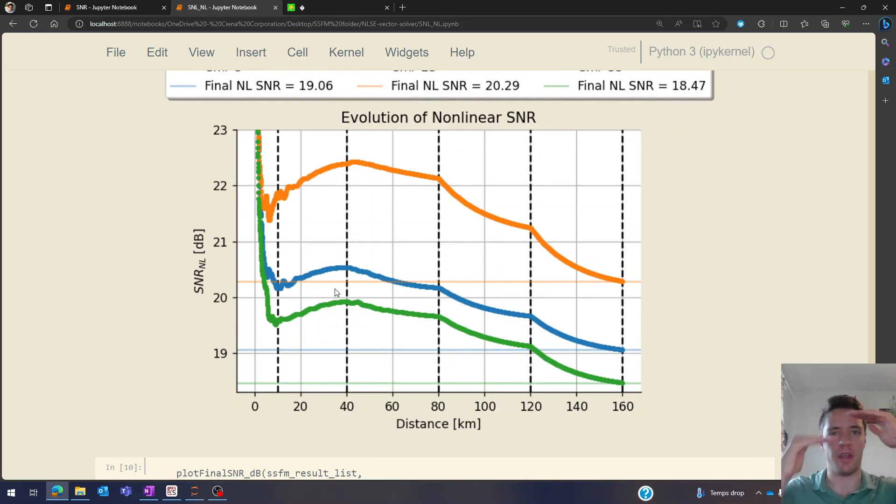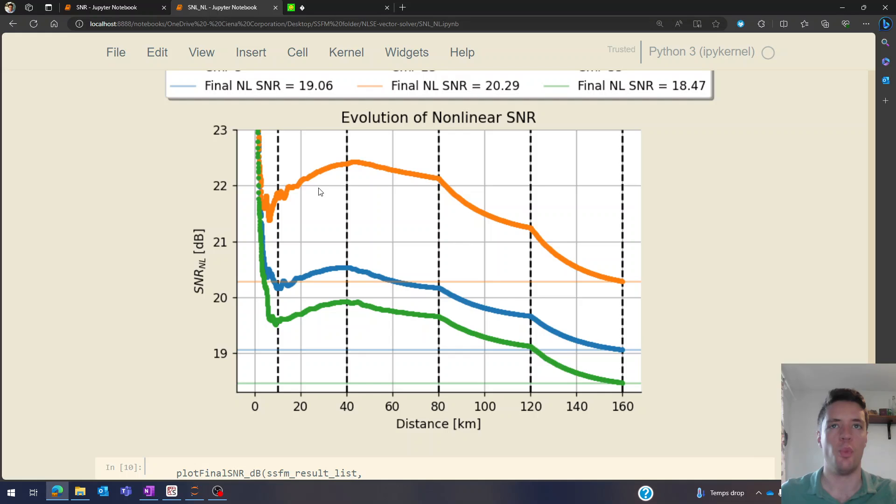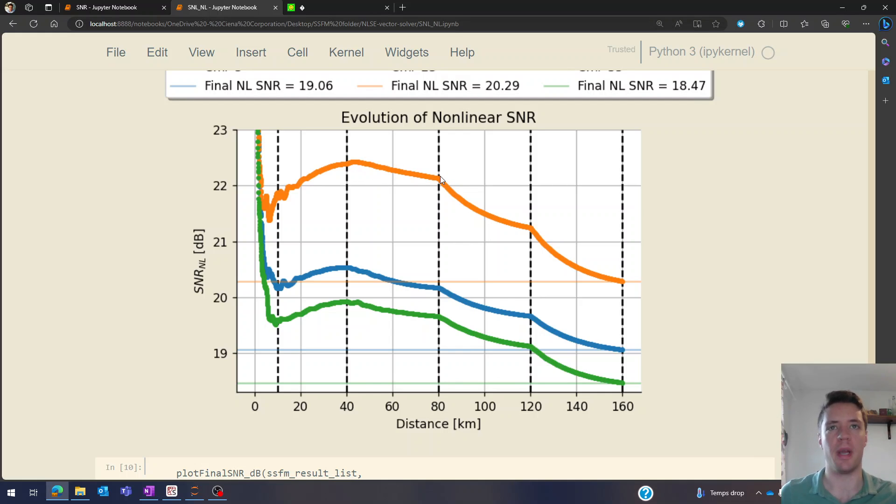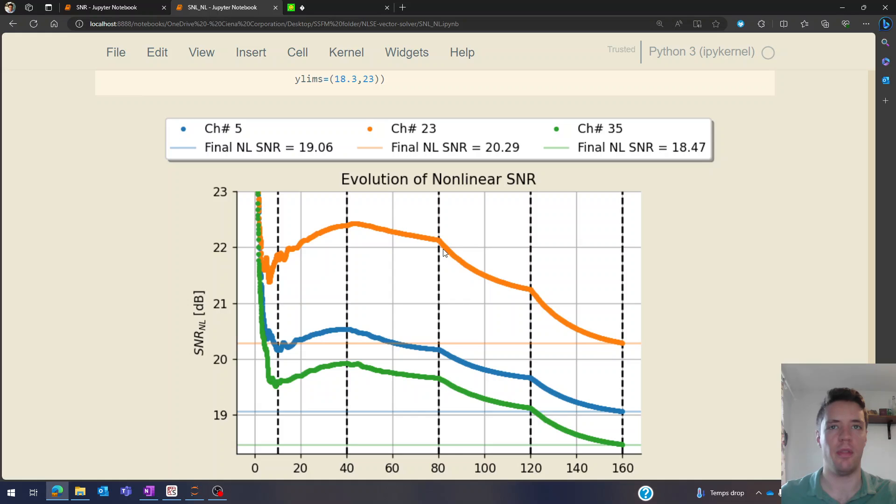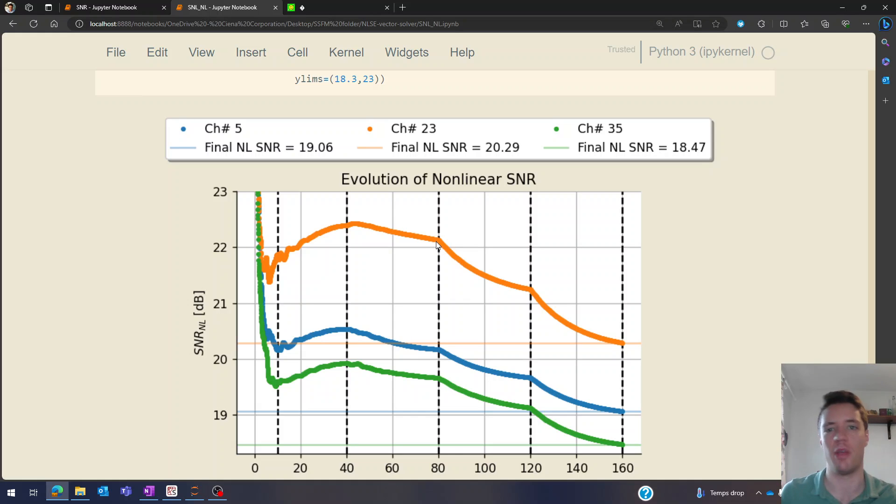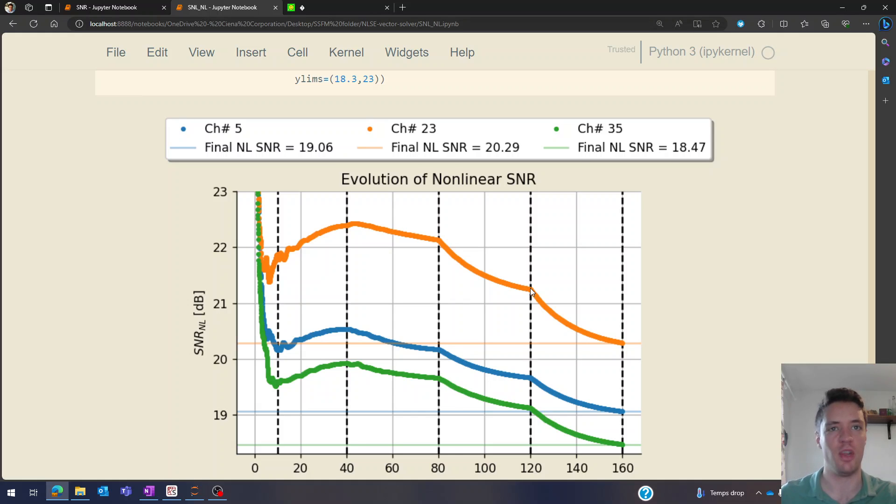So here we see a zoom into that, this range here where it seems to settle down. What you can notice is that at the end of every fiber span when we encounter an amplifier the power gets boosted back up, and because we have more power then we also get a steeper decrease in the SNR value because now we have more non-linearity.